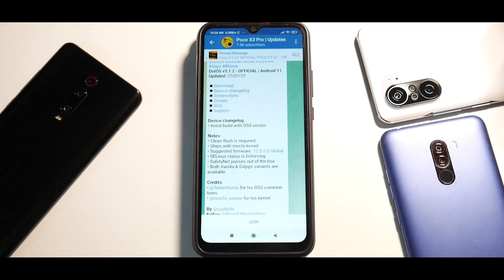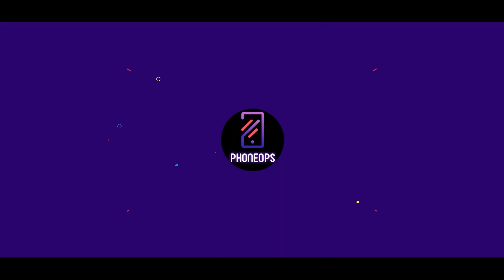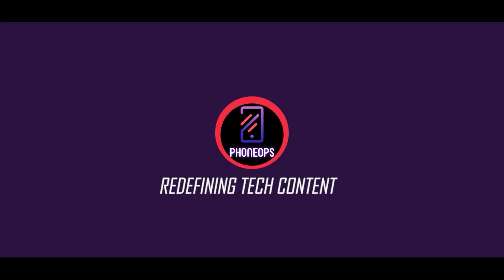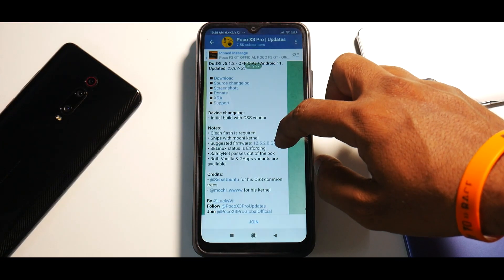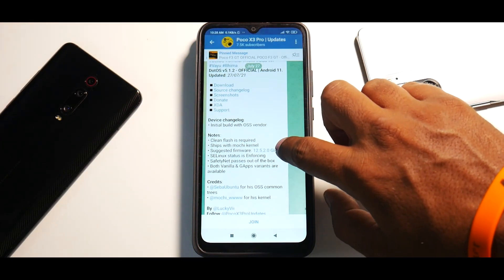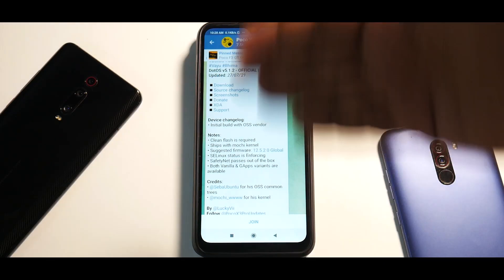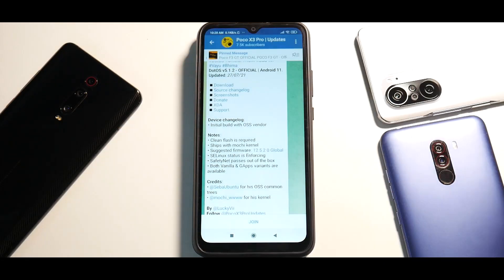Hello awesome people, welcome to Phone Ops. My name is Kailash, let's get going. Now I know you're wondering — this is not an X3 Pro and the video is about the X3 Pro. Well, this is a Poco C3; I'm just reading the changelog on this device and then we will take this away.